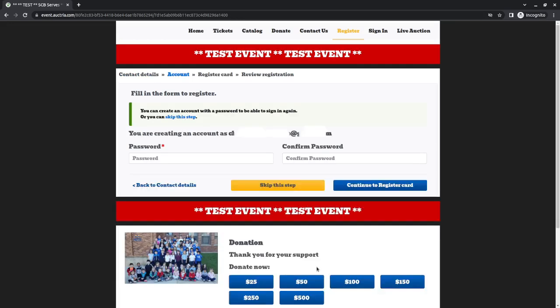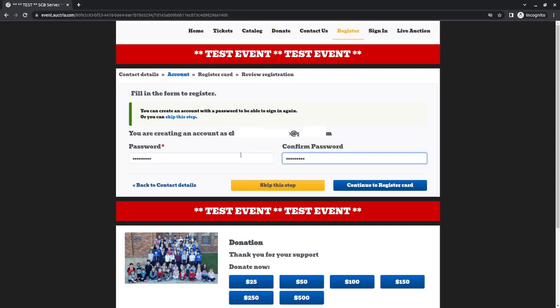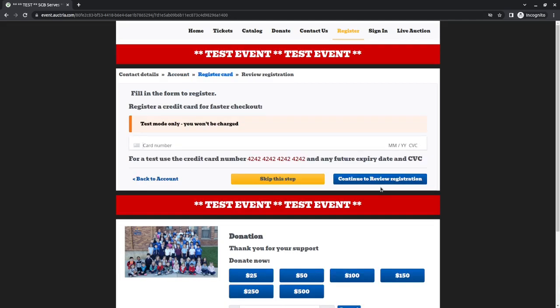Once I click create account, it's going to ask me for a password. Let's go ahead and put our password in here and we're going to say continue to registration card.